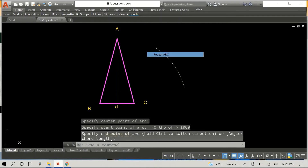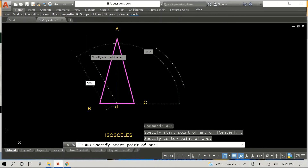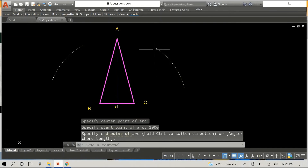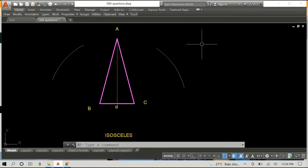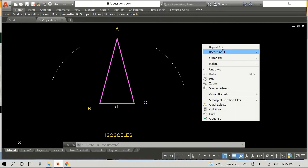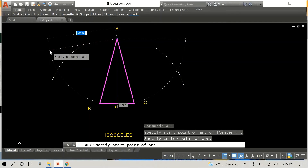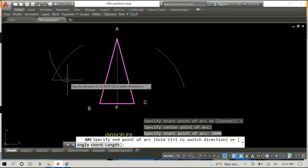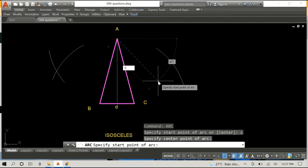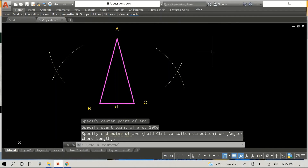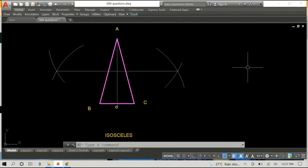We are actually going to use the construction for bisecting a line, which is to draw two intersecting arcs on either side of the line, ensuring that the radius is the same for all the arcs. Then you simply draw a line through the two intersecting points. As you can see me doing here, I'm using a radius of 1000 in each instance — the radius has to be the same. Those are our intersecting arcs, and I'm simply going to draw a horizontal line through the points of intersection, as we have done here.